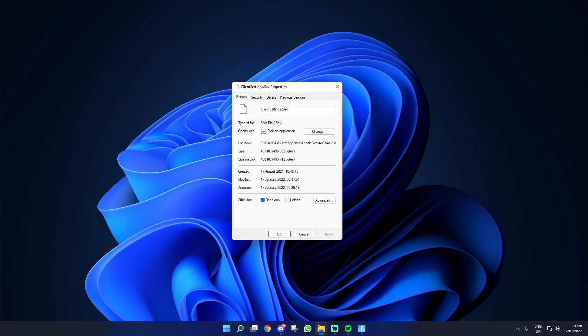Now if you do have the issue where your Fortnite game settings aren't saving, your screen should look exactly like mine and by that I mean you might have your read only box on. If your read only box is ticked, this is the exact issue why your Fortnite game settings are not saving and every single time you reset your Fortnite game all of your settings are resetting back to the default.